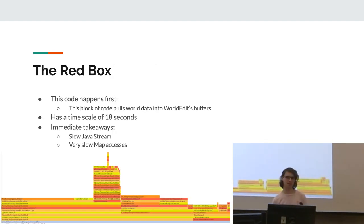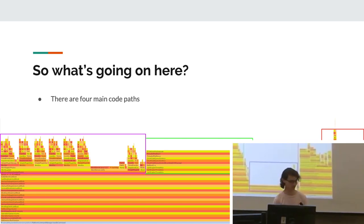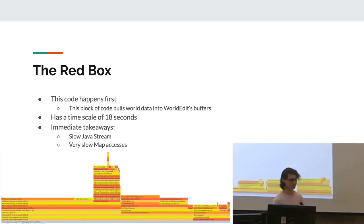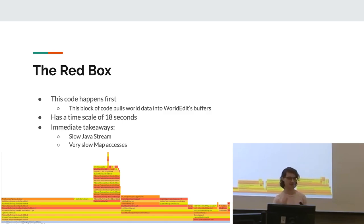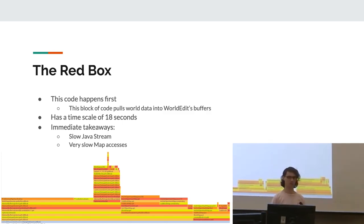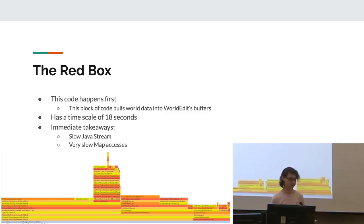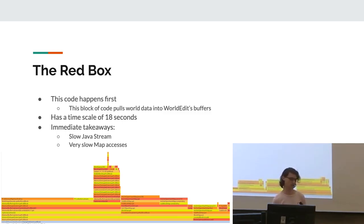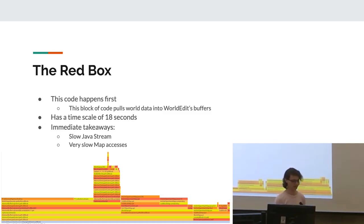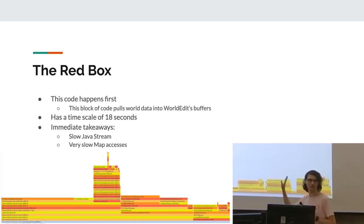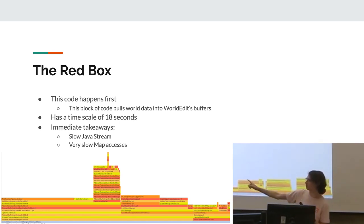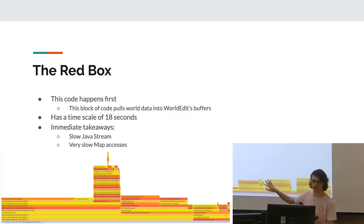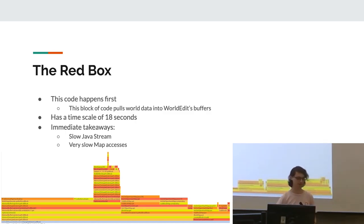So firstly, that red box, which was on the right-hand side there, this code actually happens first despite being last on the thing, and this basically pulls data into a buffer. It takes 18 seconds in this profile, and I immediately noticed that there were some very slow Java stream accesses and also very slow map accesses. It's kind of hard to see probably on this board, but right over in the end there is the streams and the rest of it is basically map accesses.